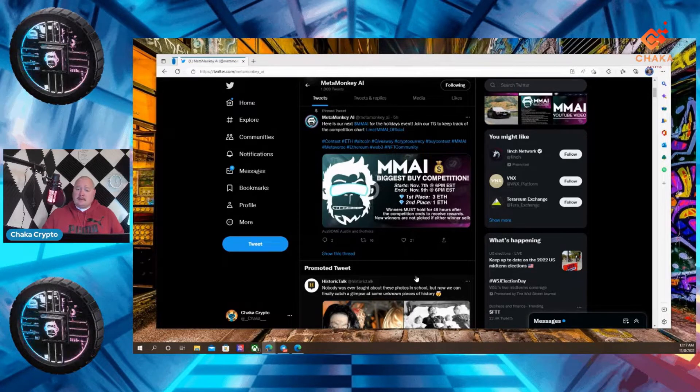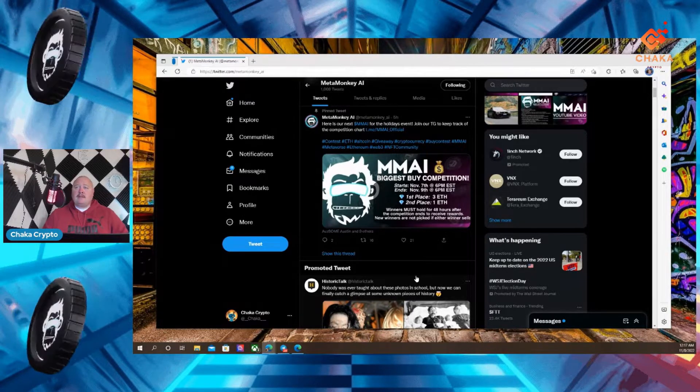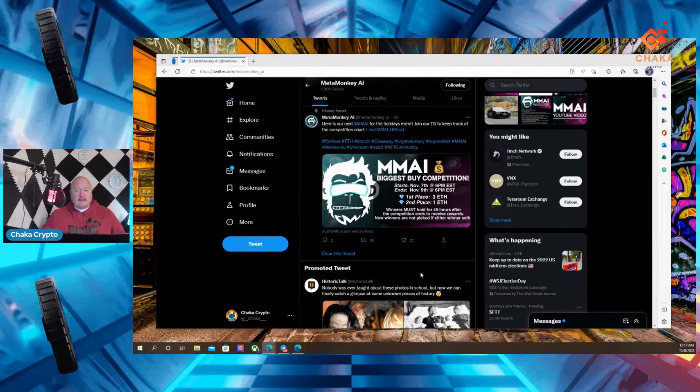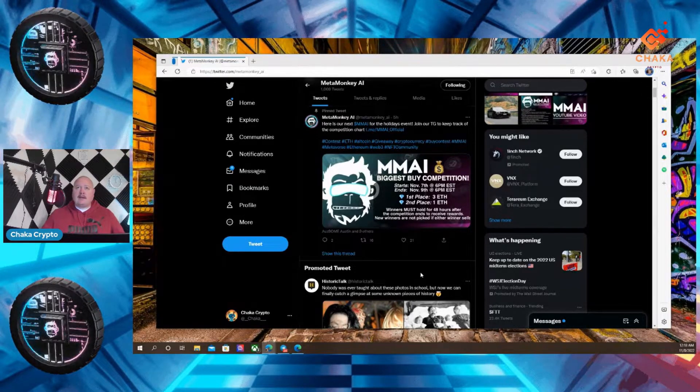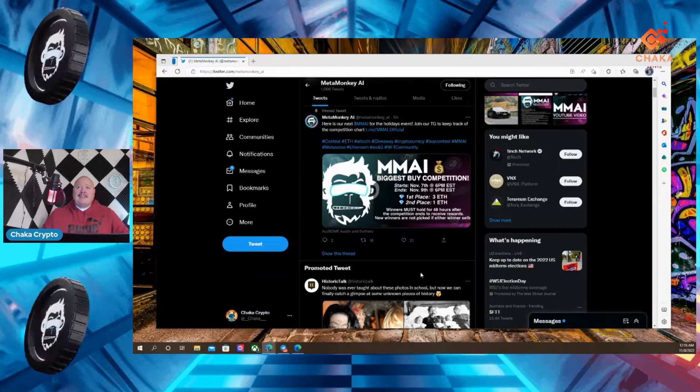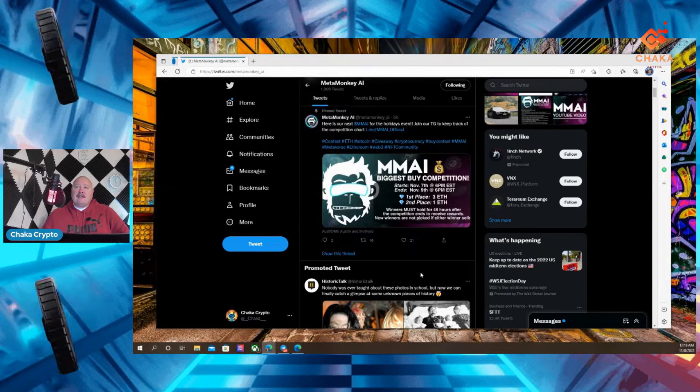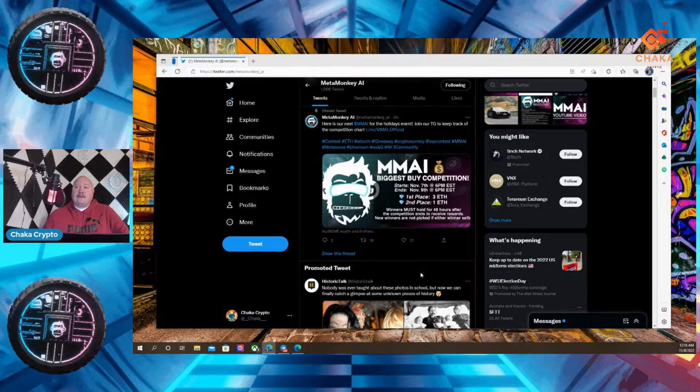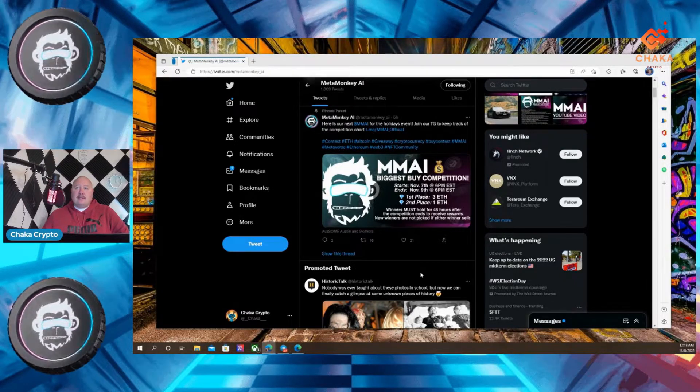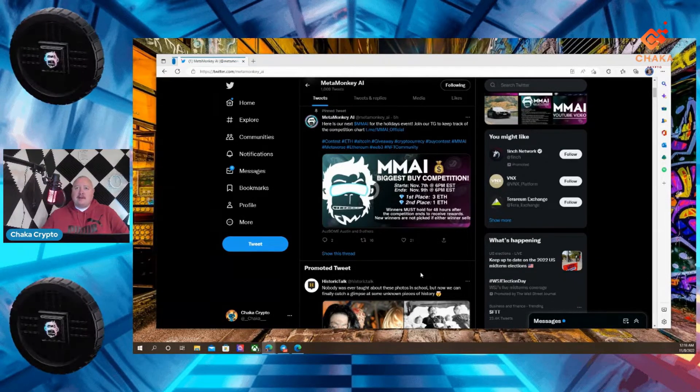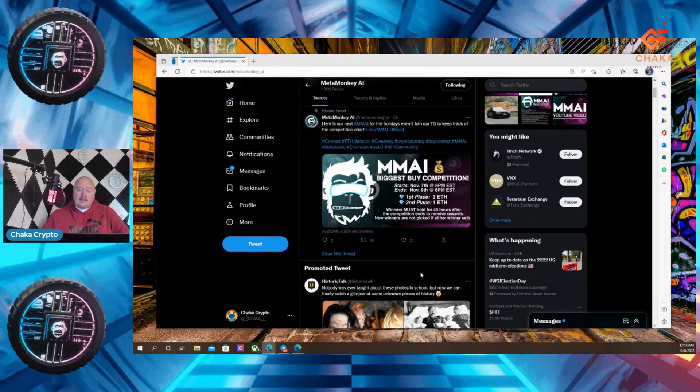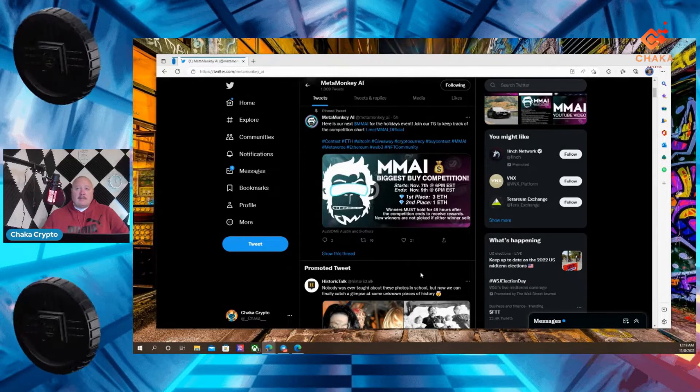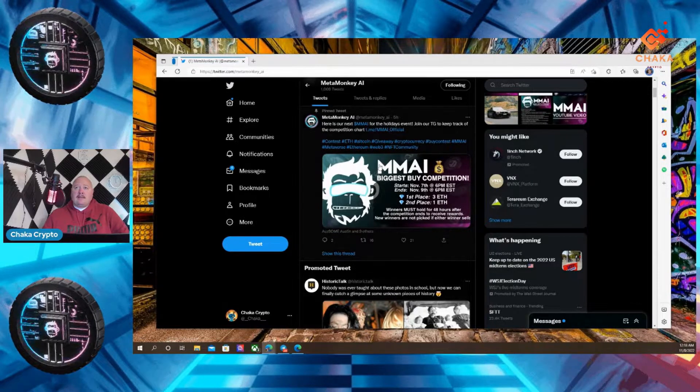So this is pretty big. MetaMonkeyAI is going to start doing giveaways for the community and giving back. That's always a good thing. So it says, here's our next MMAAI for the holidays event. Join our Telegram to keep track of the competitions. And it has our Telegram address. I'll also put the Telegram address in the description box below.